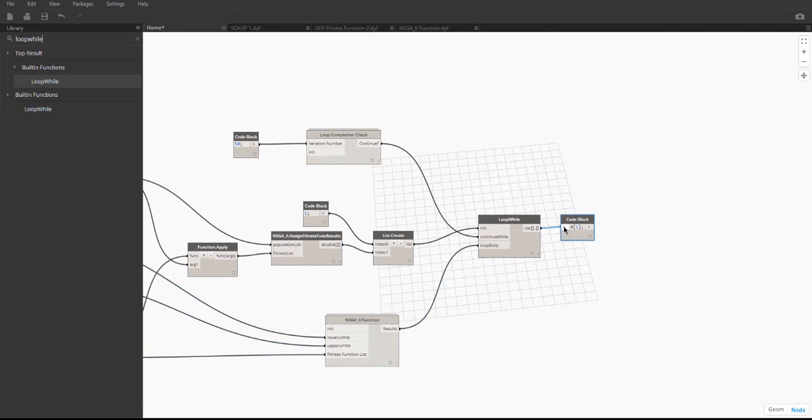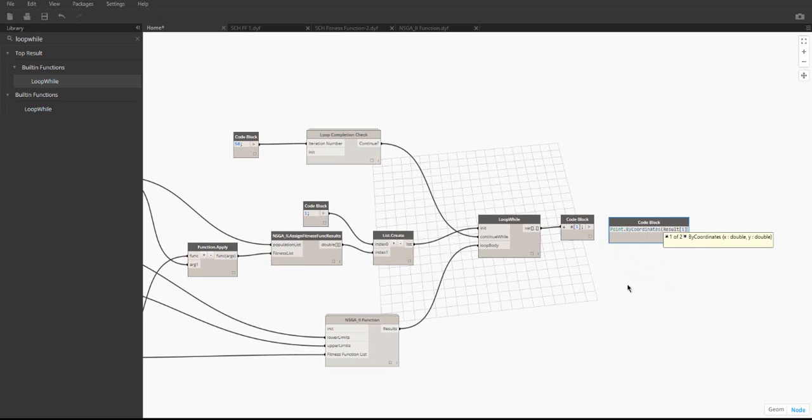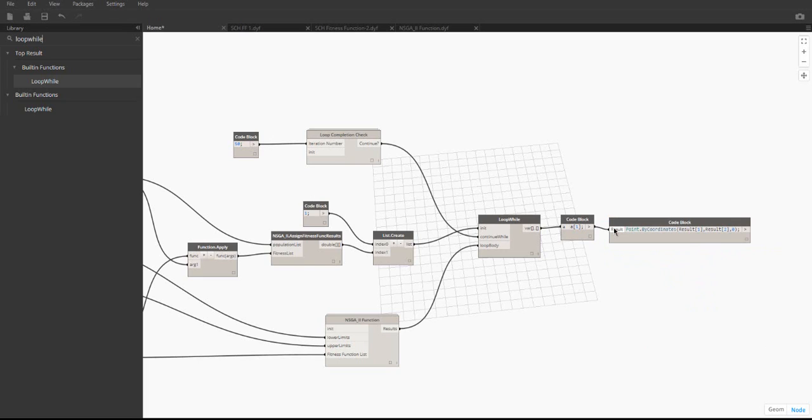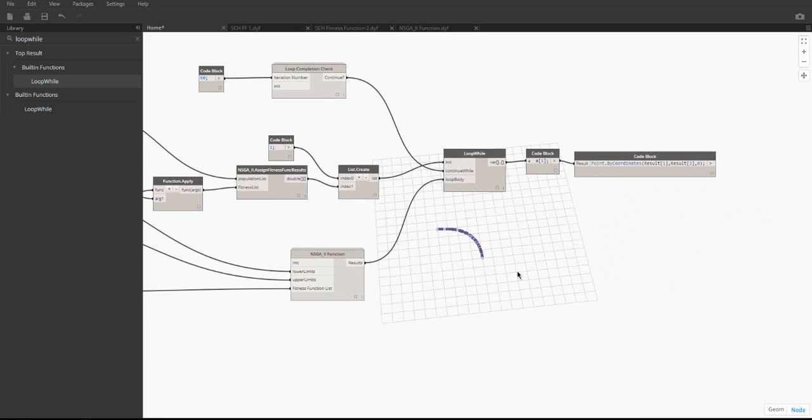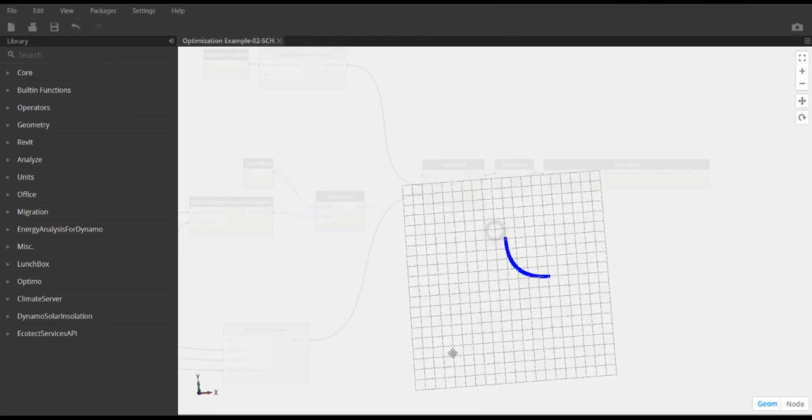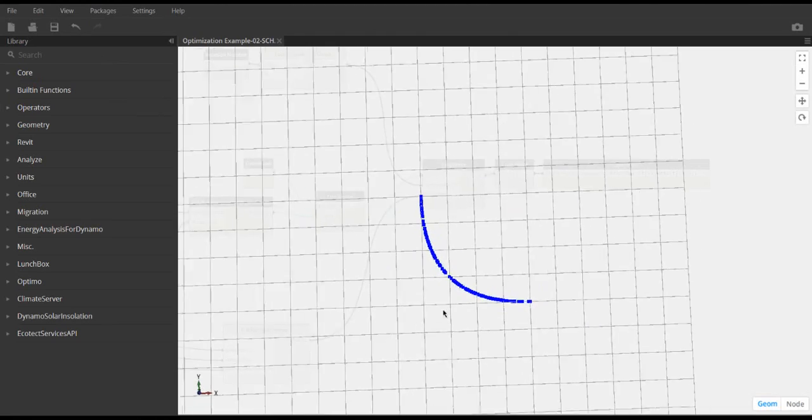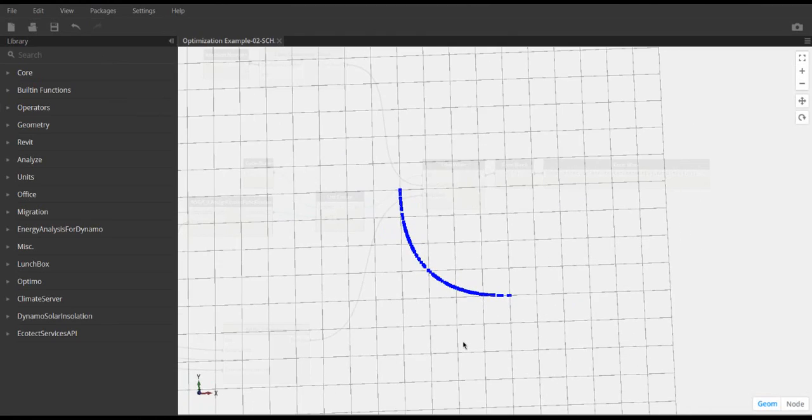This example uses the two fitness lists in the population to plot the solutions in the XY plane. Plotting these solutions lets us visualize the Pareto front for this problem. When we run the full graph, we can see that in the background, the solutions are plotted. These solutions follow the same curve as the Pareto front shown in the beginning of the video.